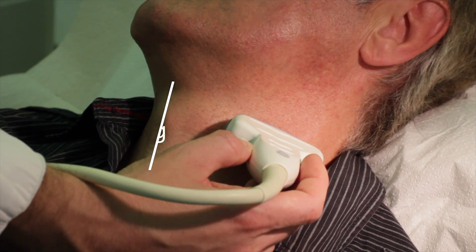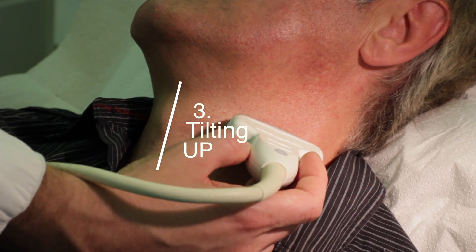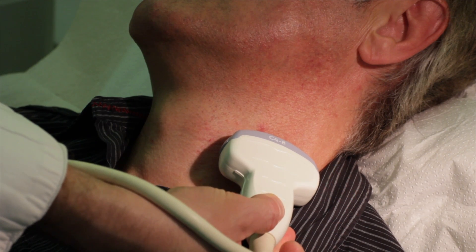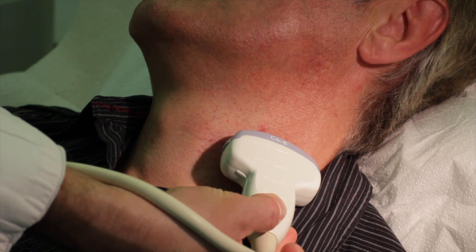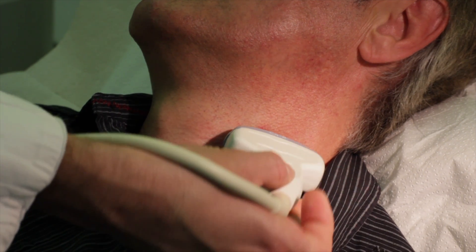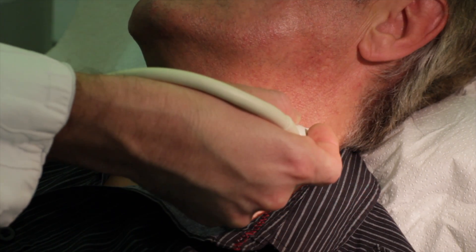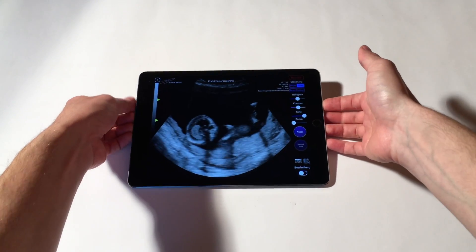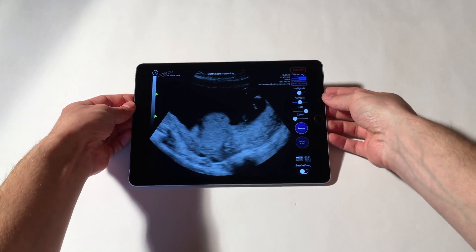Third, tilting up. To tilt up, just lift your iPad on the top.